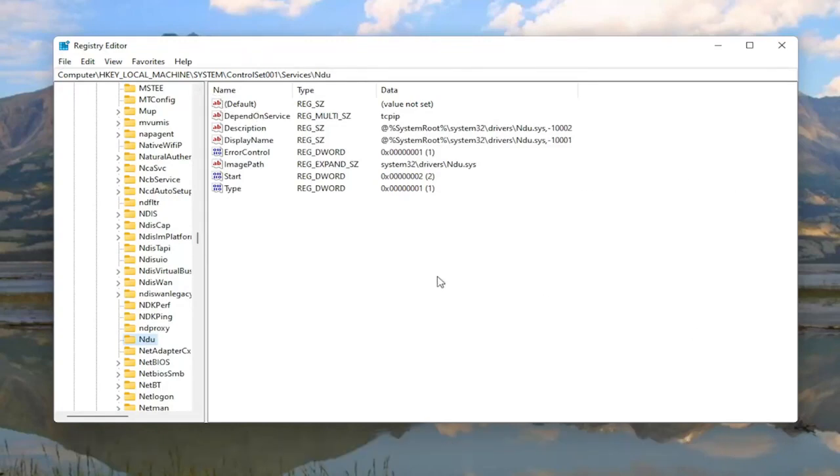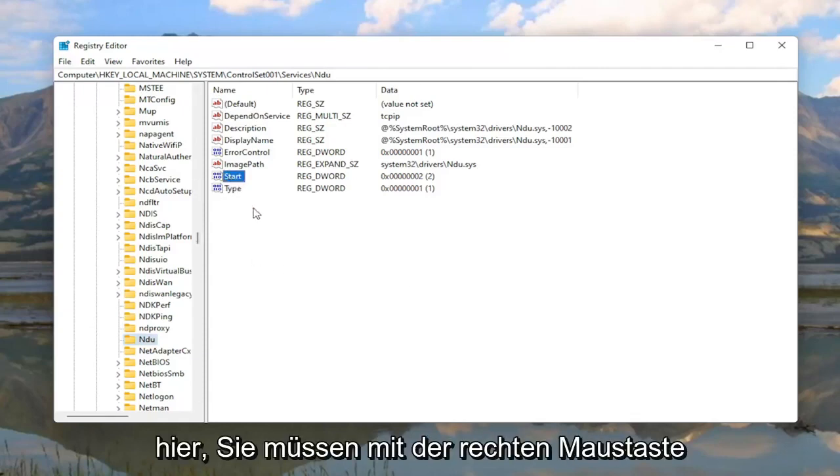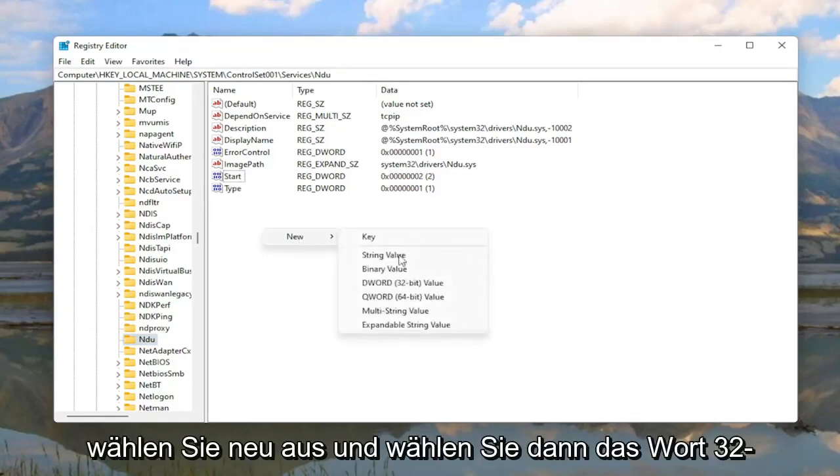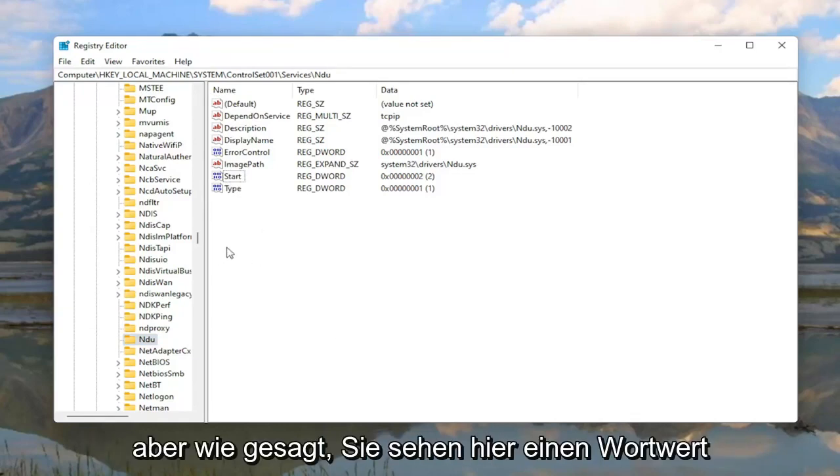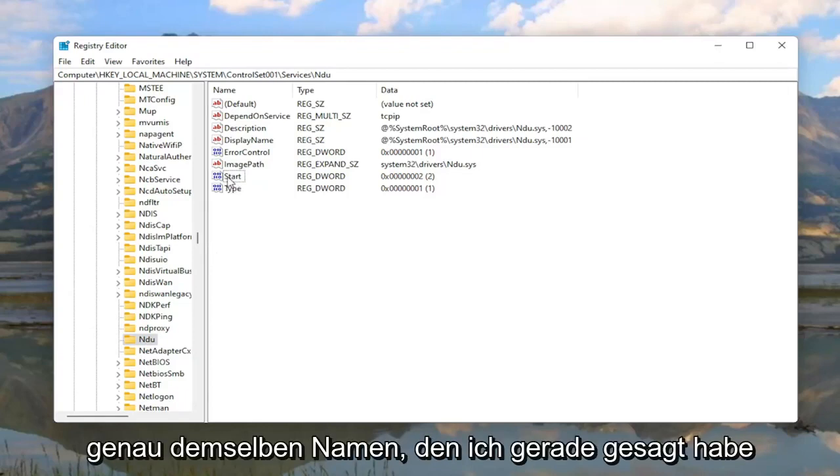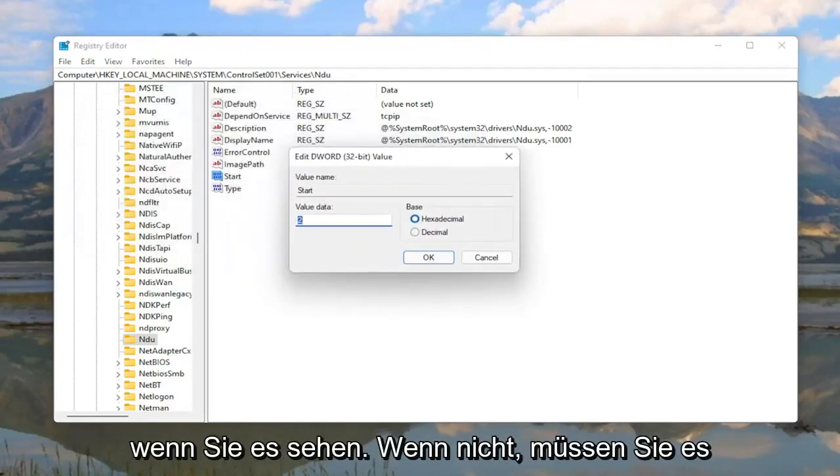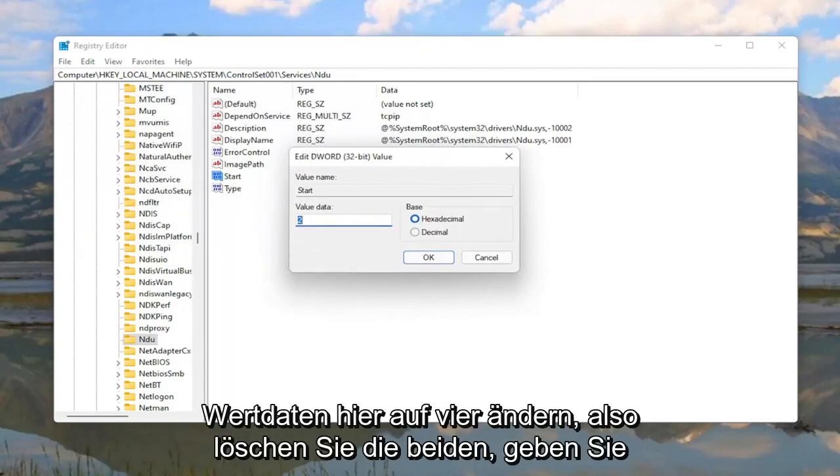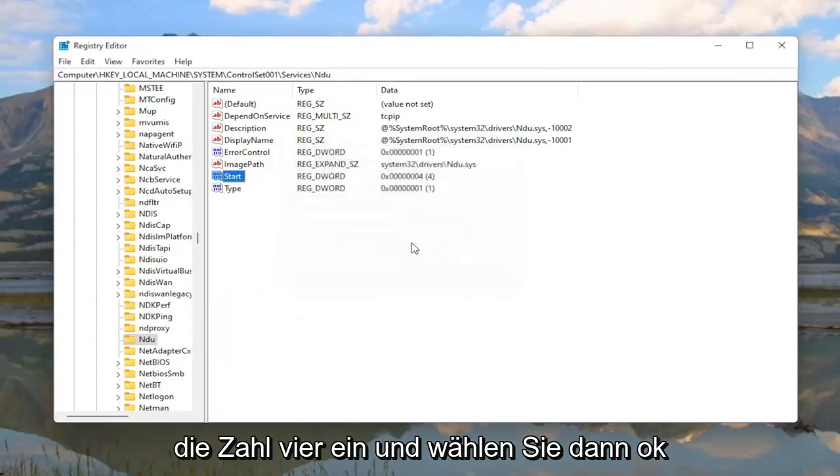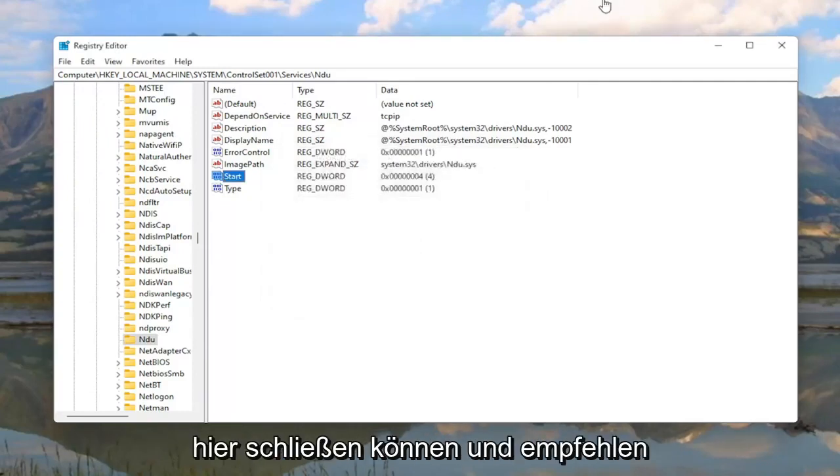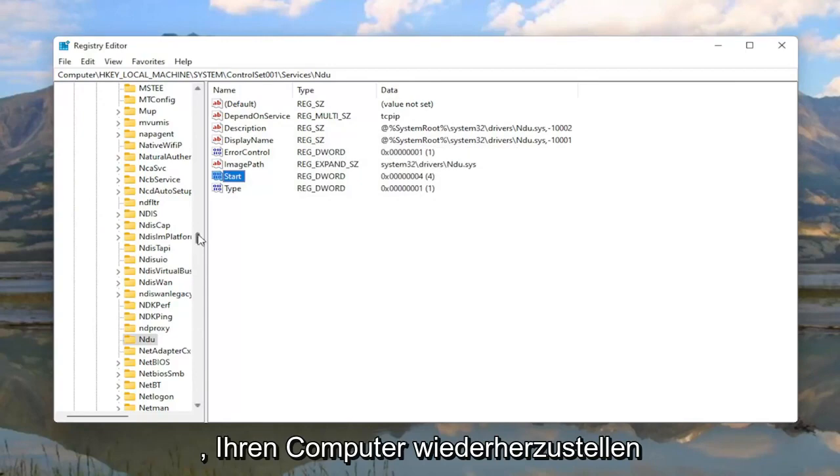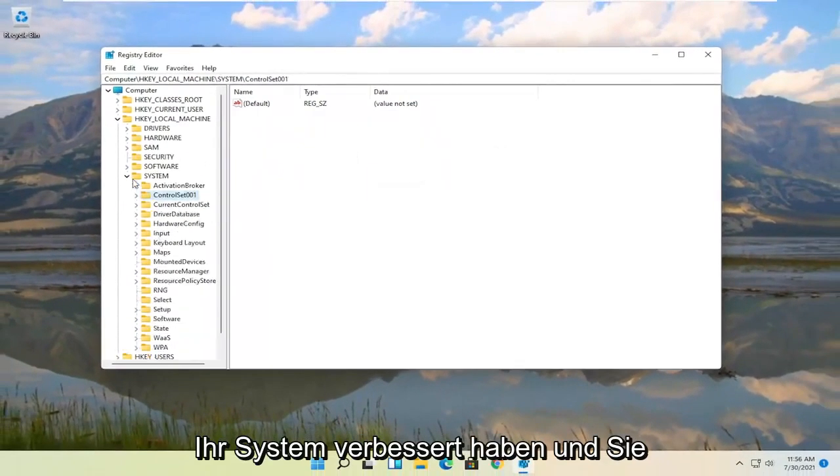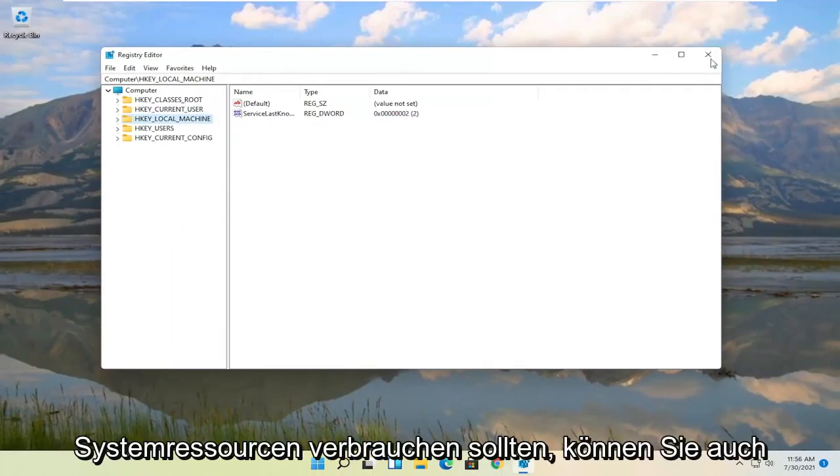So anyway now on the right side you want to locate a DWORD value that says Start. If you don't see this value in here you're going to have to right click in a blank area, select New, and then select DWORD 32-bit value. But like I said you do see a DWORD value in here with that exact same name. So again double click on Start. If you see it. If you don't you're going to have to just create it. And then you want to change the value data in here to 4. So delete the 2, type the number 4, and then select OK. And once you're done with that you can close out of here. I would recommend restarting your computer and then hopefully that should have improved your system and you should be using less system resources.